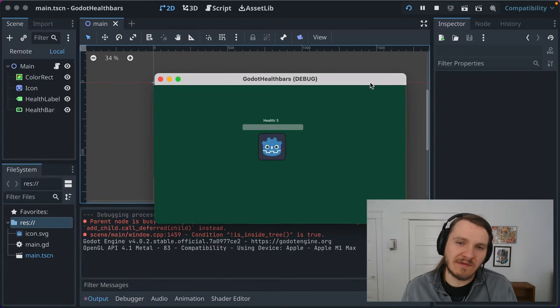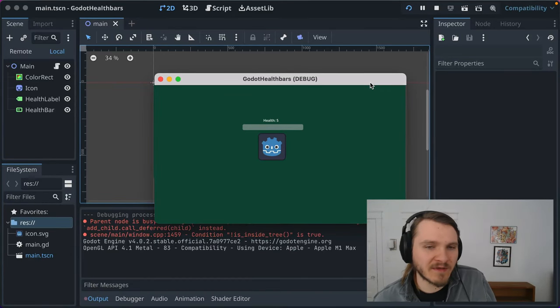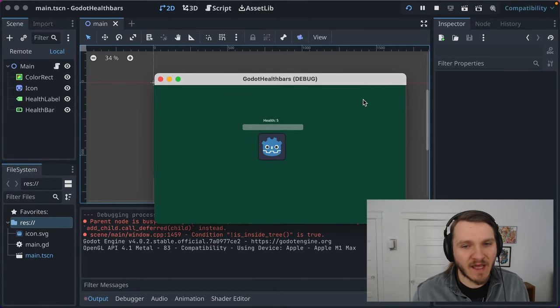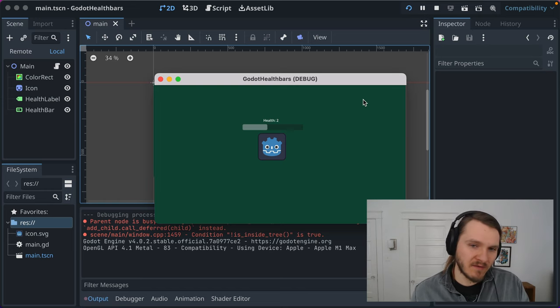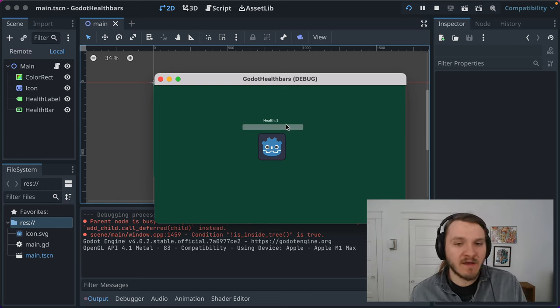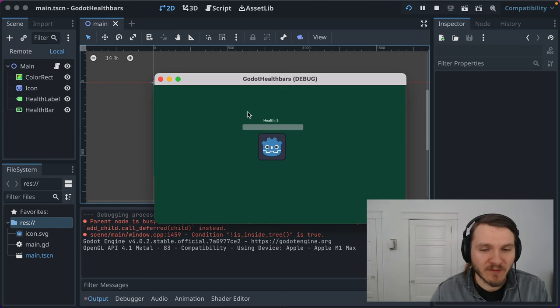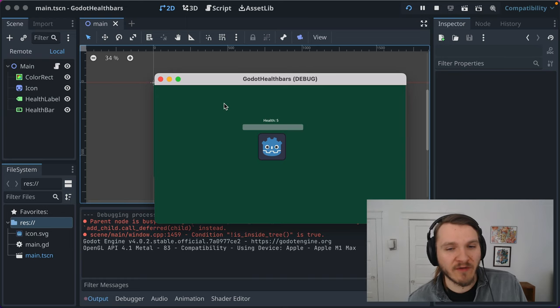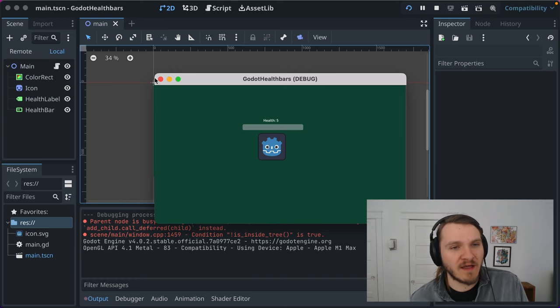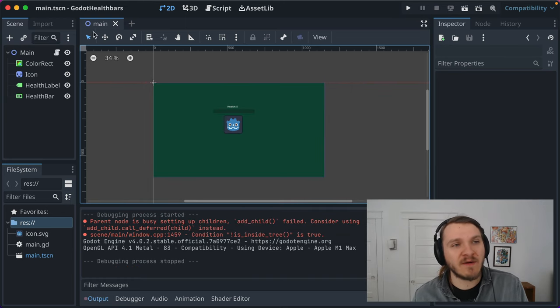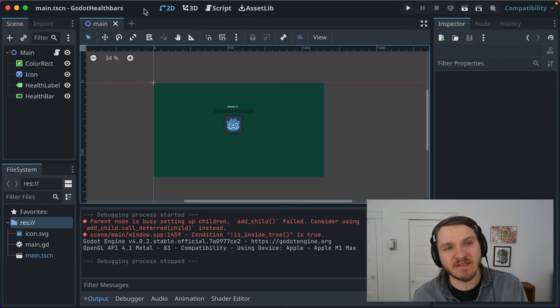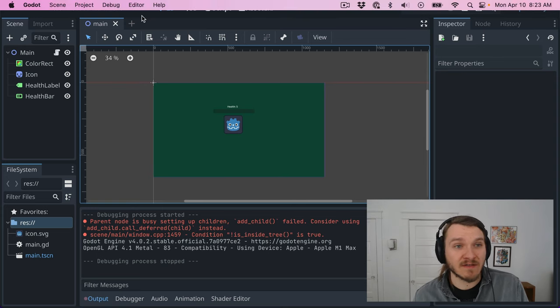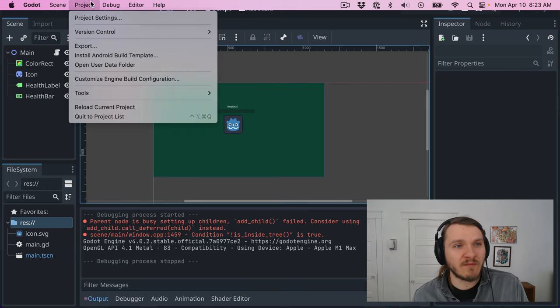I've got a simple Godot project here from a past screencast video where the health decreases when you press the spacebar, just to show off health bars. While this video is not about health bars, this video is about project settings in Godot, and having a project set up already makes it a little easier to illustrate.